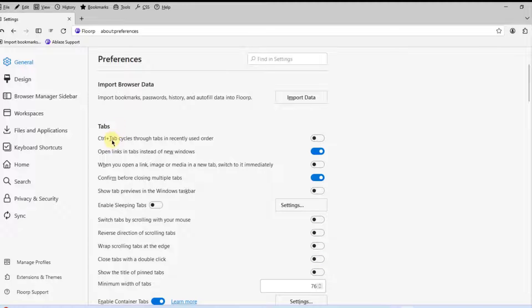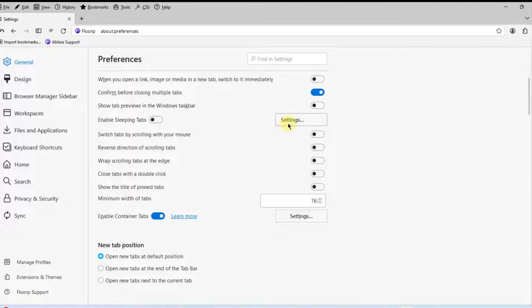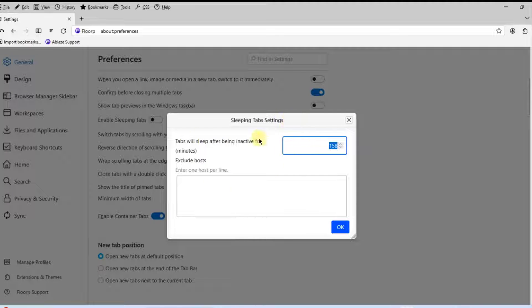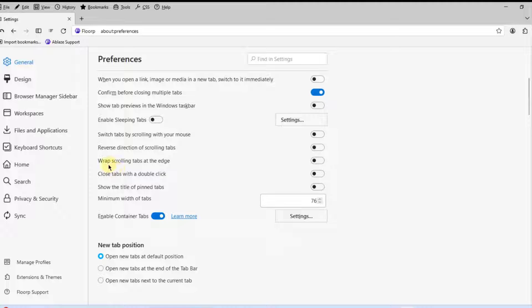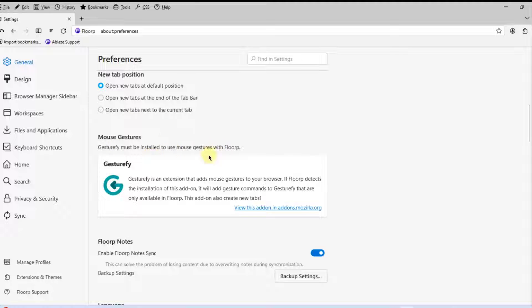This is the Tab section. The settings include: open links in tabs instead of a new window, confirm before closing multiple tabs, show tab previews in the Windows taskbar, and enable sleeping tabs. There's also a new tab position setting where you can open new tabs at the default position, at the end of the tab bar, or next to the current tab. There are also mouse gestures settings.